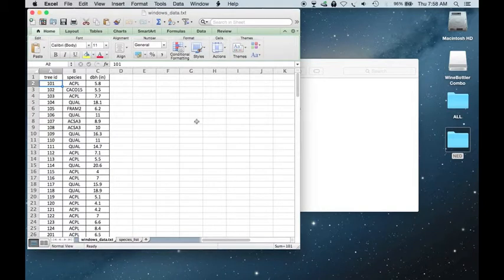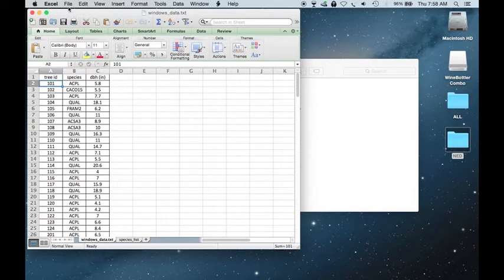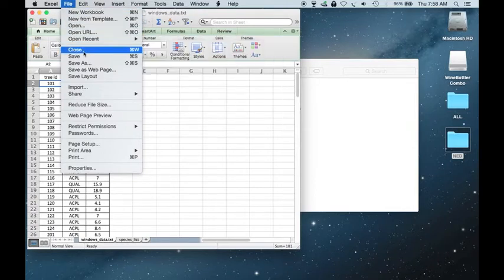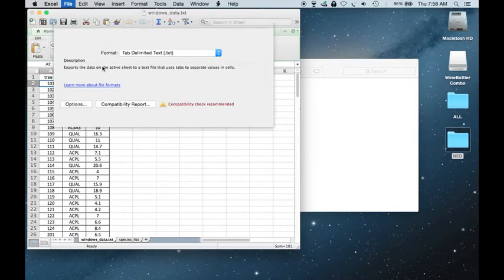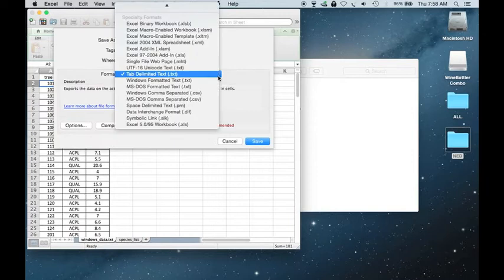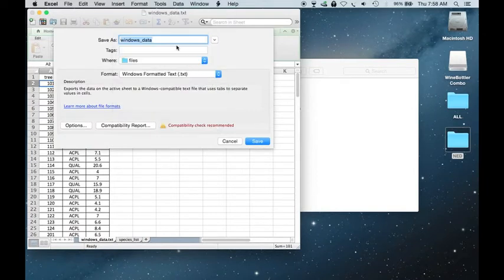Depending on what version or program of Apple or Windows you're using, some of the prompts may vary slightly, but generally the same. But again, I'm using an Apple for this, so I can't use just the regular tab-delimited file. Otherwise, when you import it to NED, it'll be slightly off and slightly different. So I need to save this instead as a Windows formatted text .txt file.